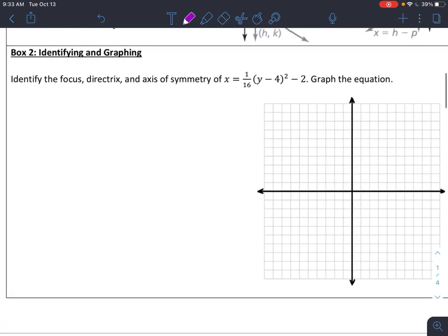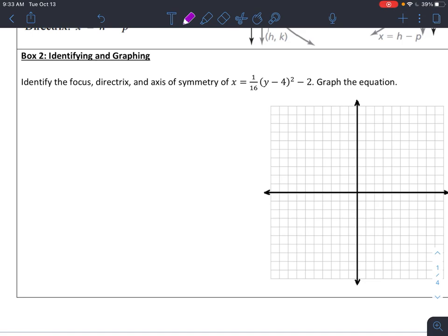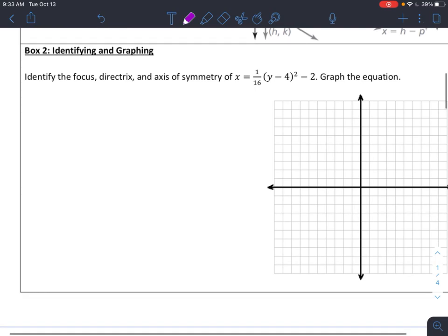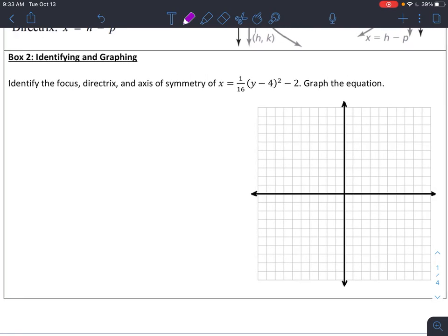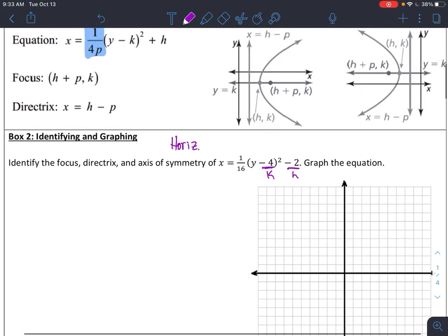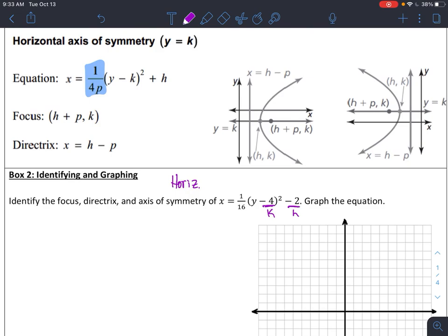Box two — we're asked to identify the focus, the directrix, and the AOS of this equation: x equals 1 over 16 times (y minus 4) squared, minus 2. They don't ask me to identify it, but it makes it easier to start with your vertex. We can see this is going to be a horizontal opening parabola because it's my y value that's squared. So we can write that — it's going to be a horizontal opening parabola.